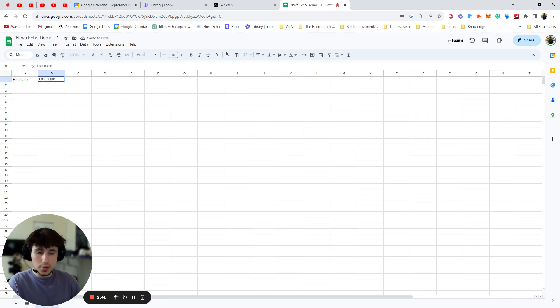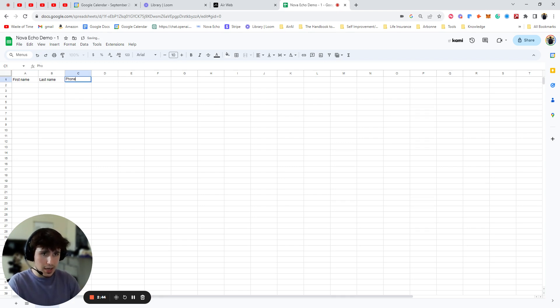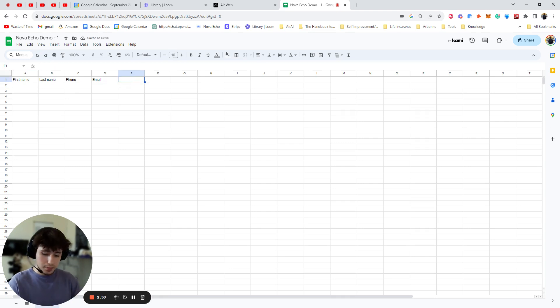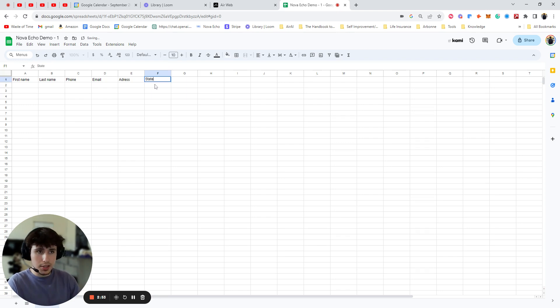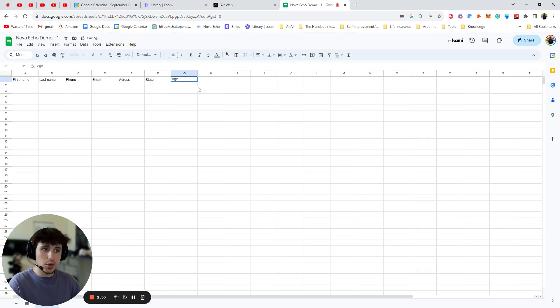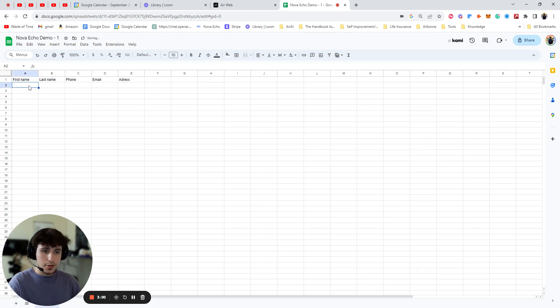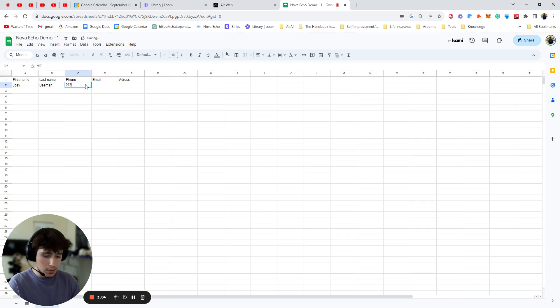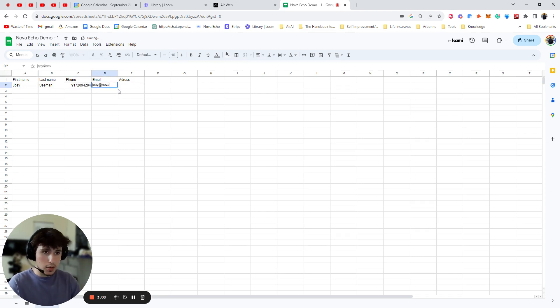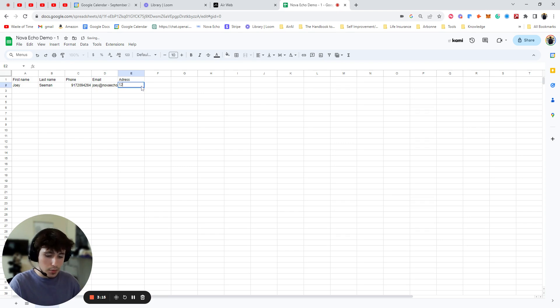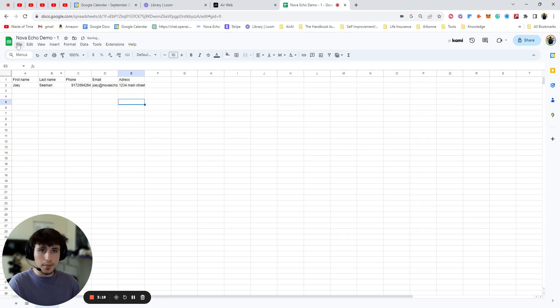And these are normal. You put these in everything. Email. That's normal. Now you're going to add all the variables you want. So for here, I'm going to put address. You could put state. You could put age. You could put anything you want. For this case, I'm just going to do address. So we'll say Joey, Semen, 917, 924, NovaEcho.Tech. And then we'll do 1, 2, 3, 4, Main Street.